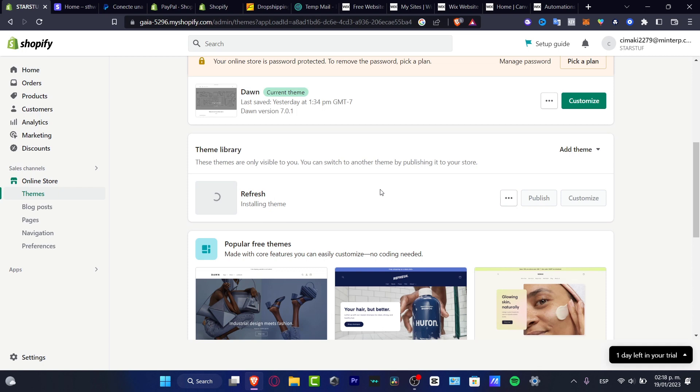Here it says installing the theme. So this one is going to be like the new theme for my store and I want to make sure that this one has the available payment options on the footer of my website.